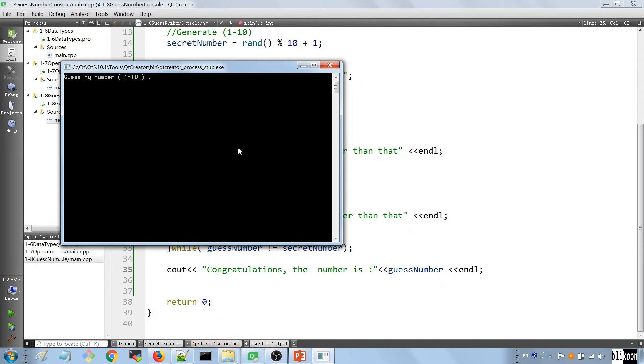Running it again — is it 7? No, it's lower than that. Is it 5? Yes, it's 5. I got the number in just two trials.